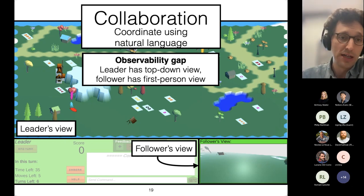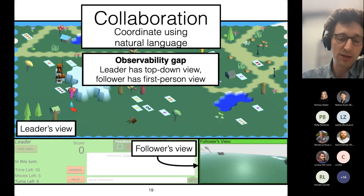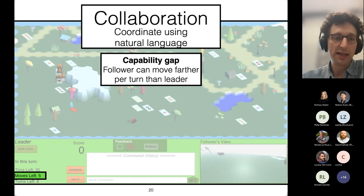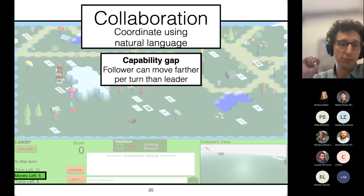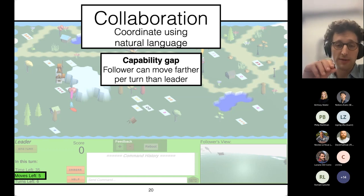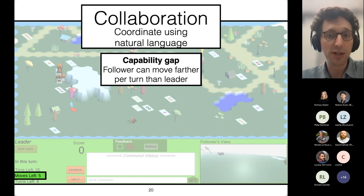The follower can't just decide and plan what to do on their own. They are incentivized to follow the leader's instructions because they don't see the entire environment and are unlikely to plan well to select cards — they are also likely to conflict with whatever cards the leader is collecting. In addition, there is a capability gap: the agents move in turns, alternating between them, and have a limited number of moves per turn. The follower can move farther every turn — they have significantly more steps than the leader — which means the leader is incentivized not to go on their own, as they would perform much worse.